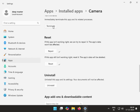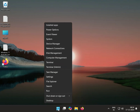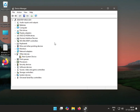Then single-click Terminate and close it. Next method: check Device Manager for errors. Right-click the Windows icon, go to Device Manager, and click Scan for Hardware Changes.